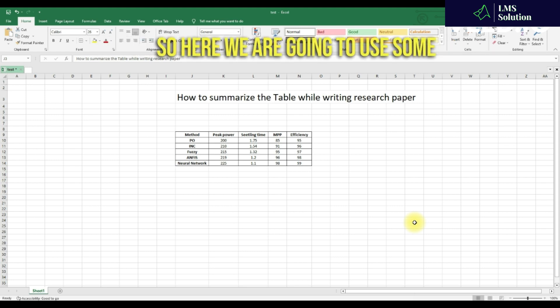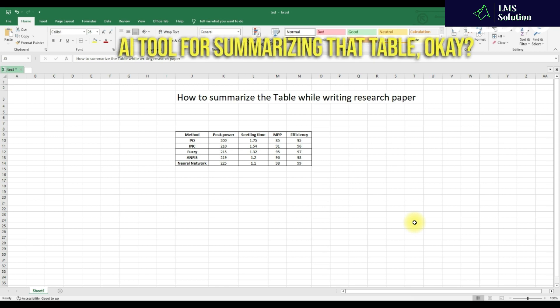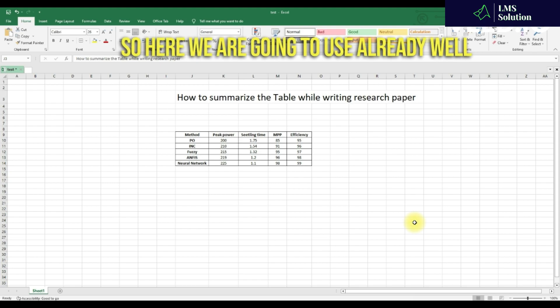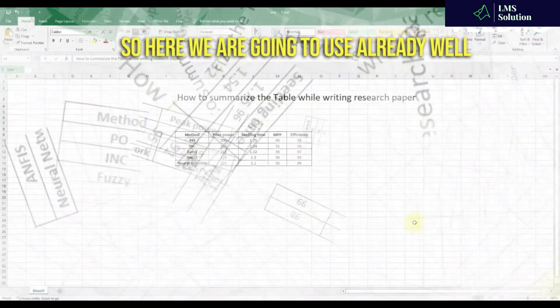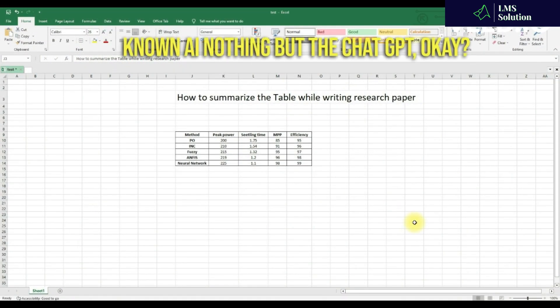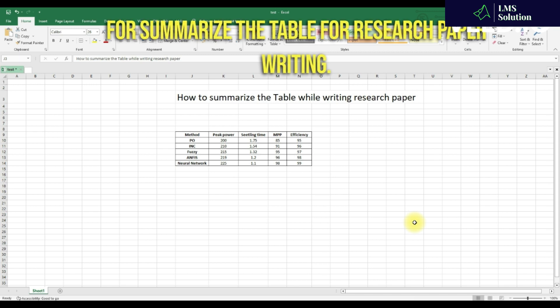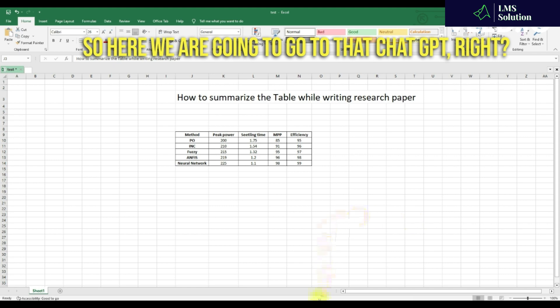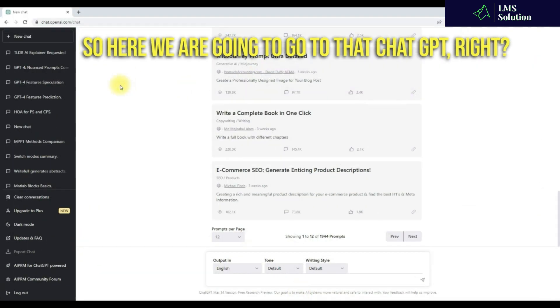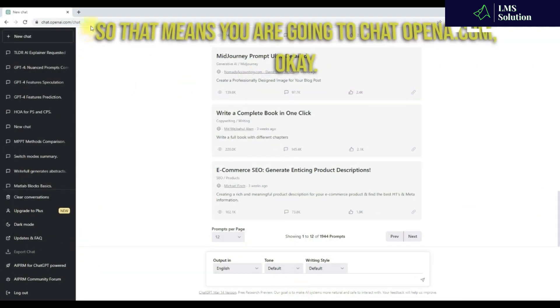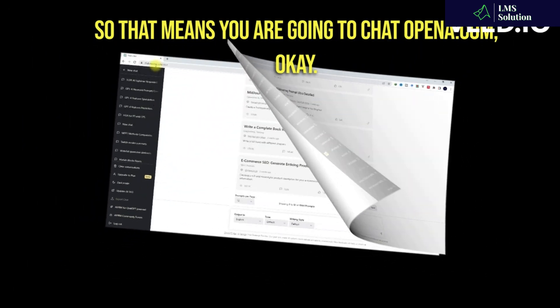So here we are going to use an AI tool to summarize that table. We are going to use a well-known AI tool — ChatGPT. We are going to use ChatGPT to summarize the table for research paper writing. We are going to go to chat.openai.com.